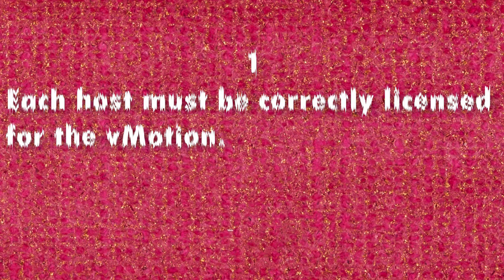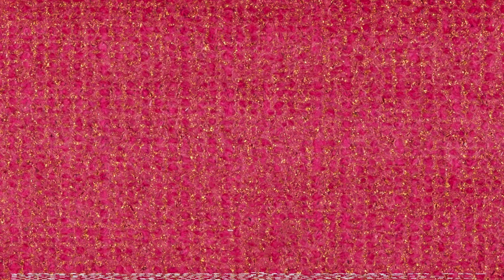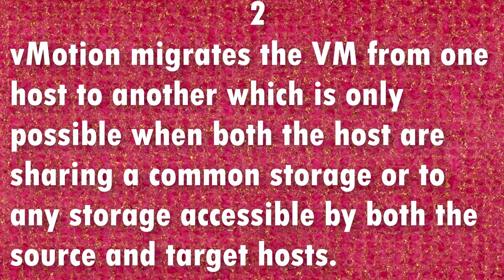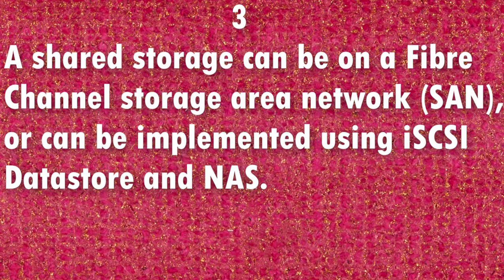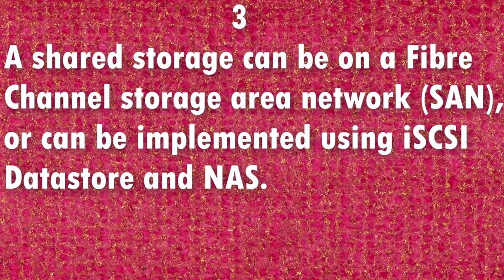Each host must be correctly licensed for vMotion. vMotion migrates the VM from one host to another, which is only possible when both hosts are sharing a common storage or any storage accessible by both the source and target host. A shared storage can be on Fiber Channel Storage Area Network SAN or can be implemented using iSCSI datastore and NAS.